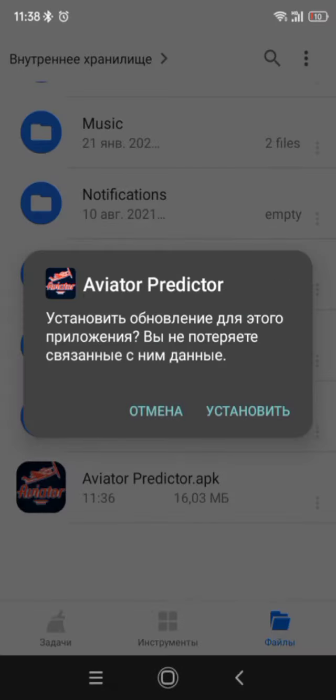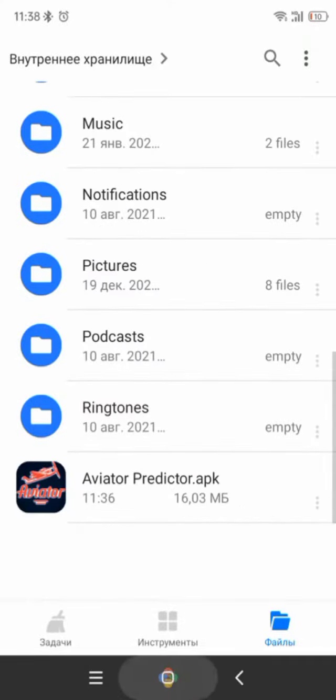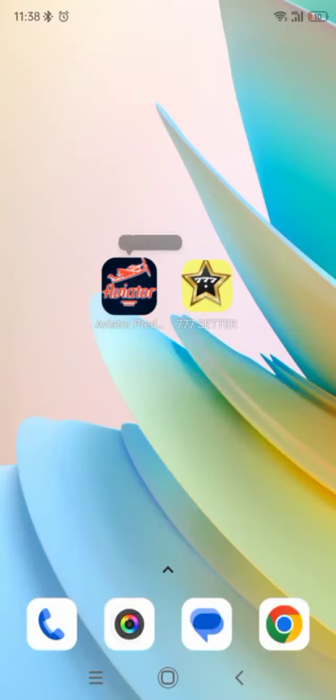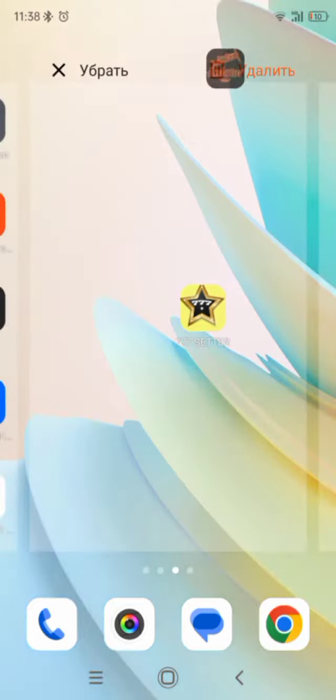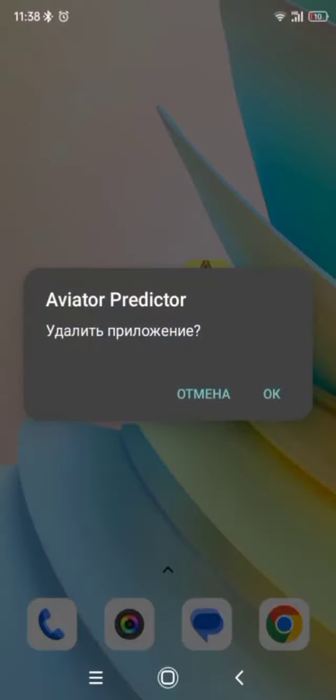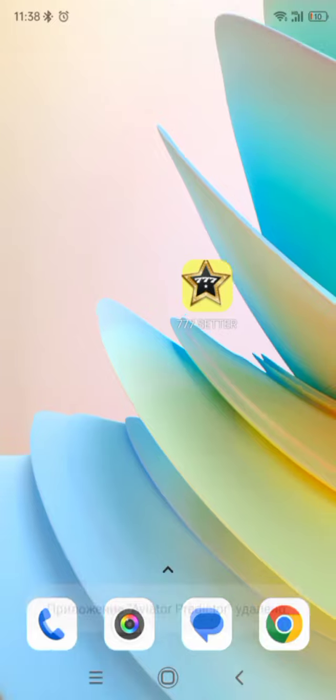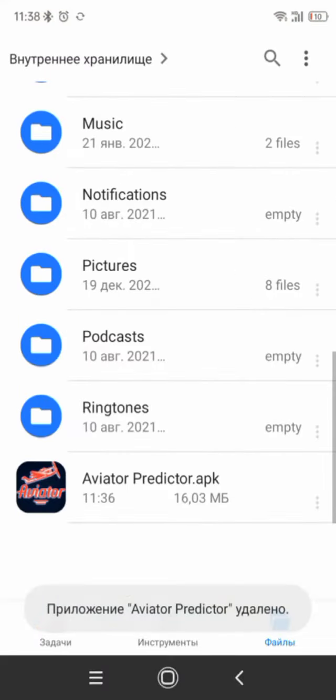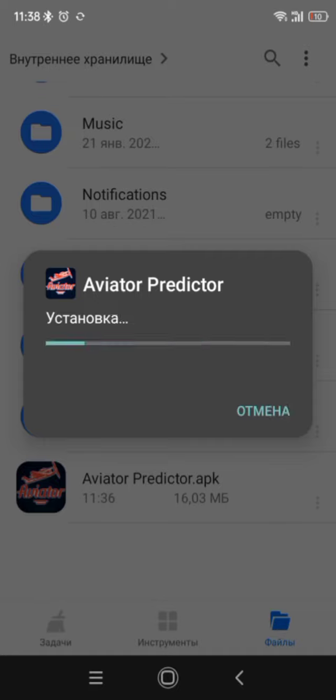Ok. Now I delete my APK. Ok, delete. I delete my APK. Now I install Aviator Predictor. Install.